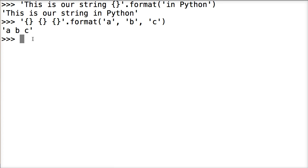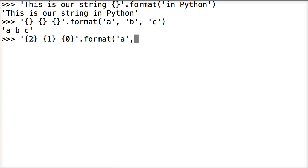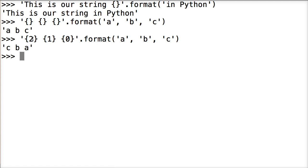We can also change the order by adding numbers inside the curly braces. Let's do the same example but add numbers to the placeholders — we'll put {2}, {1}, and {0}, going backwards. Then in format we pass A, B, and C. We hit return and we get CBA. It's kind of like an index: 0 is A, 1 is B, and 2 is C, so that's the order it calls them in.